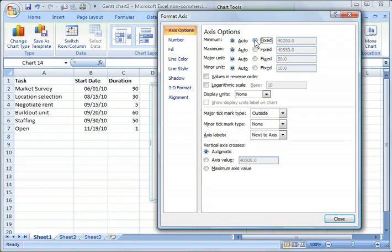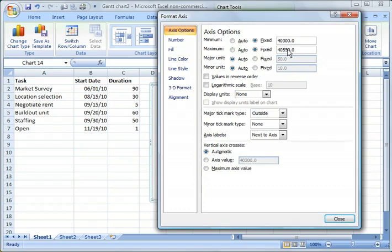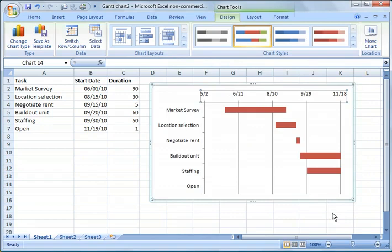But we can say Fix for the minimum and maximum, and you notice these are numbers versus dates. So we could do a couple of things here. We could just guess, right? And we know this is going to go to say 40,300 and maybe this is going to go to 40,500, and you can just experiment with it like that and clean it up. But it starts in May now and goes to November.